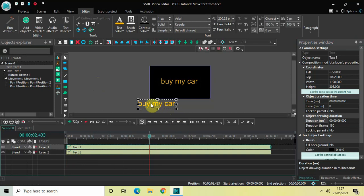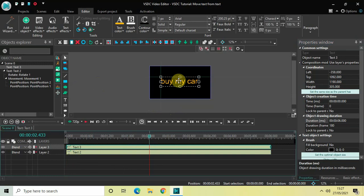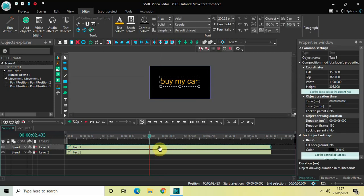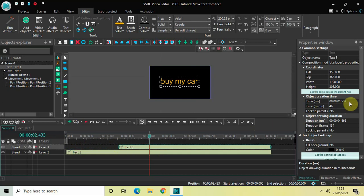I would like to place this second text right on top of the first text. I would also like to place this second text object at 1 second 500 milliseconds in the timeline. Currently this second text object is starting at 0 seconds, so let me place it at 1 second 500 milliseconds by writing 01.500 inside the time option.